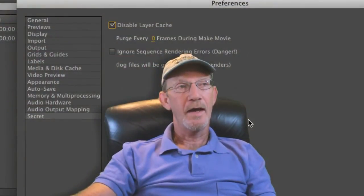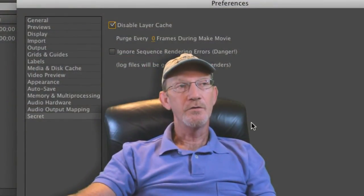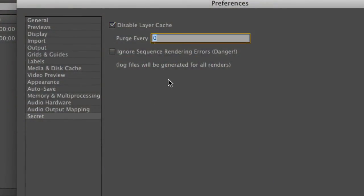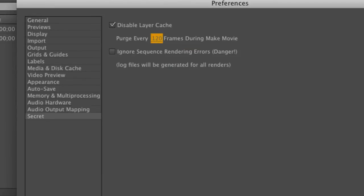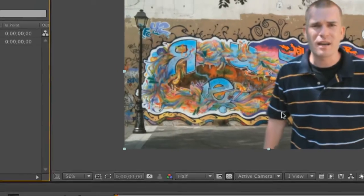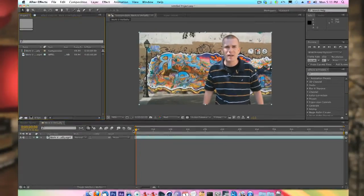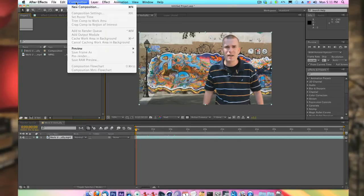So let's go ahead and choose 'Disable Layer Cache,' and we're going to tell our secret menu to purge every 120 frames. Hit OK, and at this point we're going to go ahead and give this one-minute clip a render to see if we notice any significant speed-ups based on the settings we've applied.